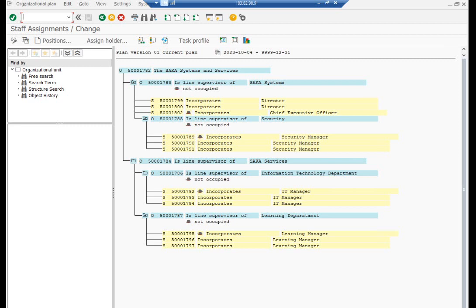Now we will create the reporting structure. Select a position and follow the menu path: go to reporting structure. Select the manager position and keep relating the other positions to it.